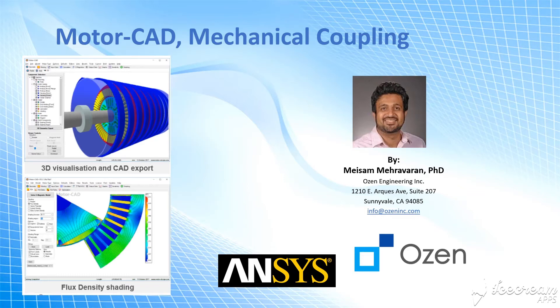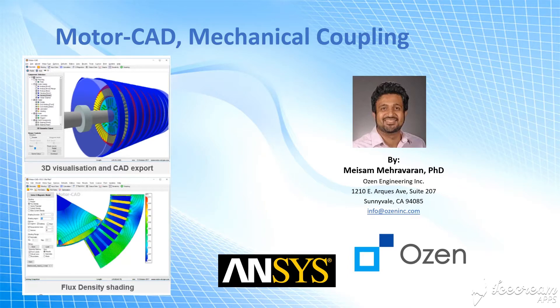Hello everyone, this is Meysam Mehrh Avaran. I'm going to be presenting this demo about MotorCAD and Mechanical coupling.